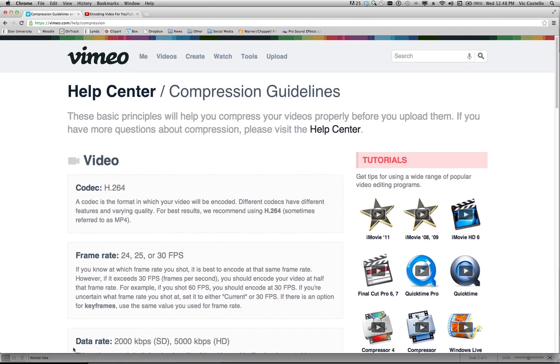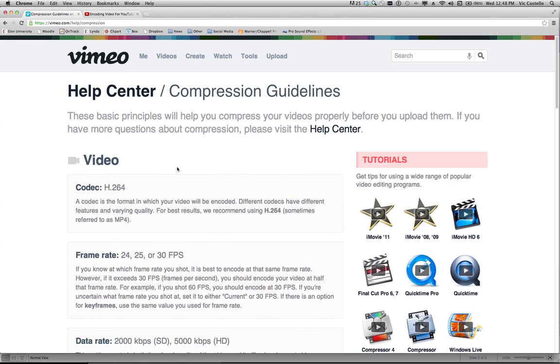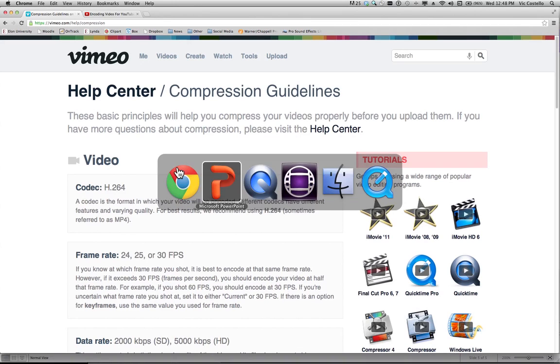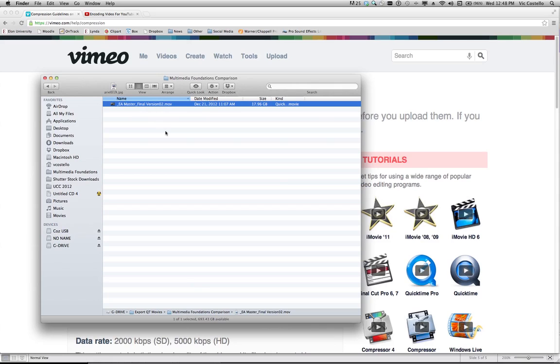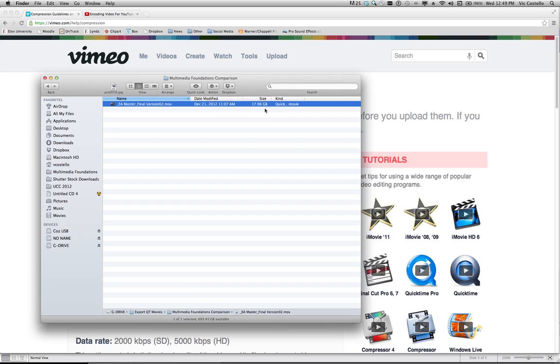I've logged on to a page here that is at Vimeo's hosting site that provides help with the compression guidelines for the video before you upload it to Vimeo. This is important for a number of reasons. If I jump over to my finder window, my 16 minute video that I created in Avid Media Composer and I exported it in its native format, in other words, it's a full HD 1920x1080 video uncompressed, the file size is 17.96 gigabytes. This is really large and it's too big to be uploaded to most video hosting services.